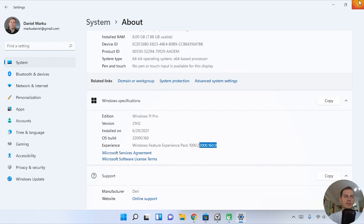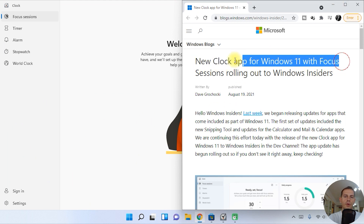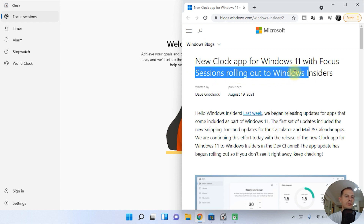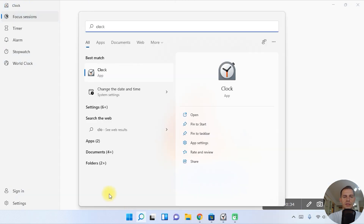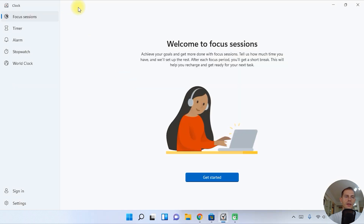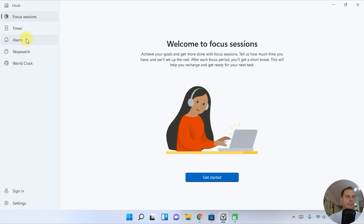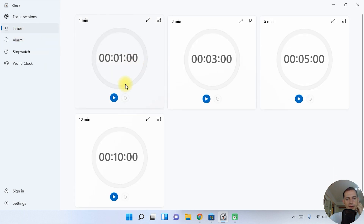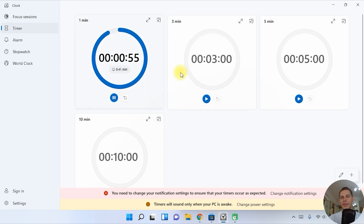It's a new update and we have a new Clock app for Windows 11 with Focus Sessions rolling out on Windows Insider. Here it is — just go to Start, search 'Clock', click on it, and the new Clock app will open up. You can see the Timer here — for example, a one-minute timer.